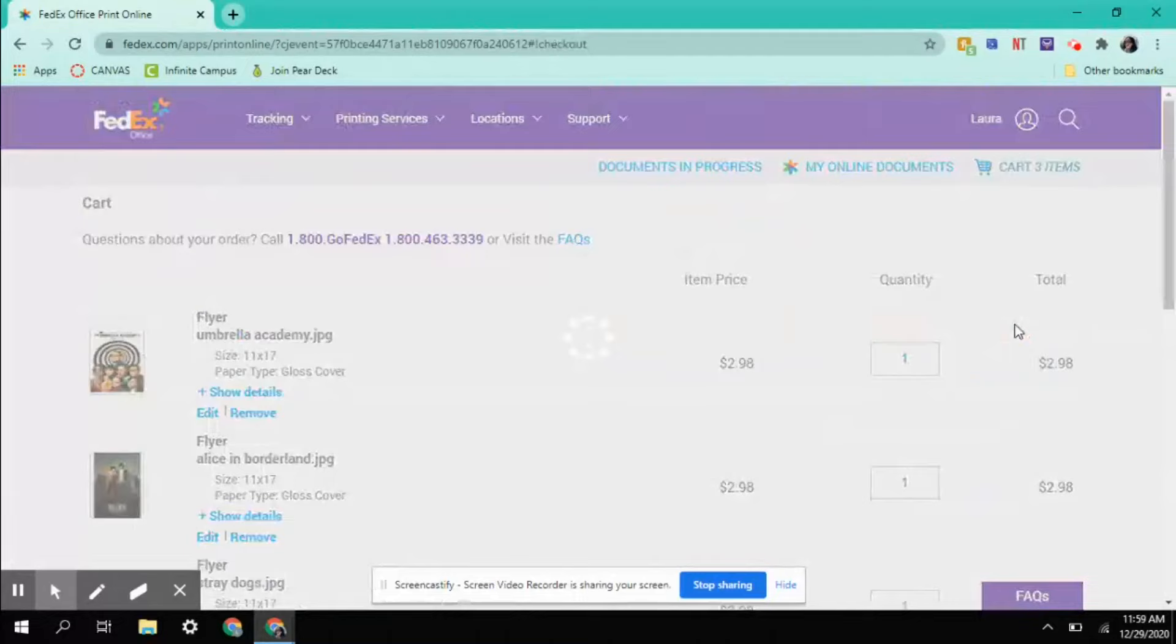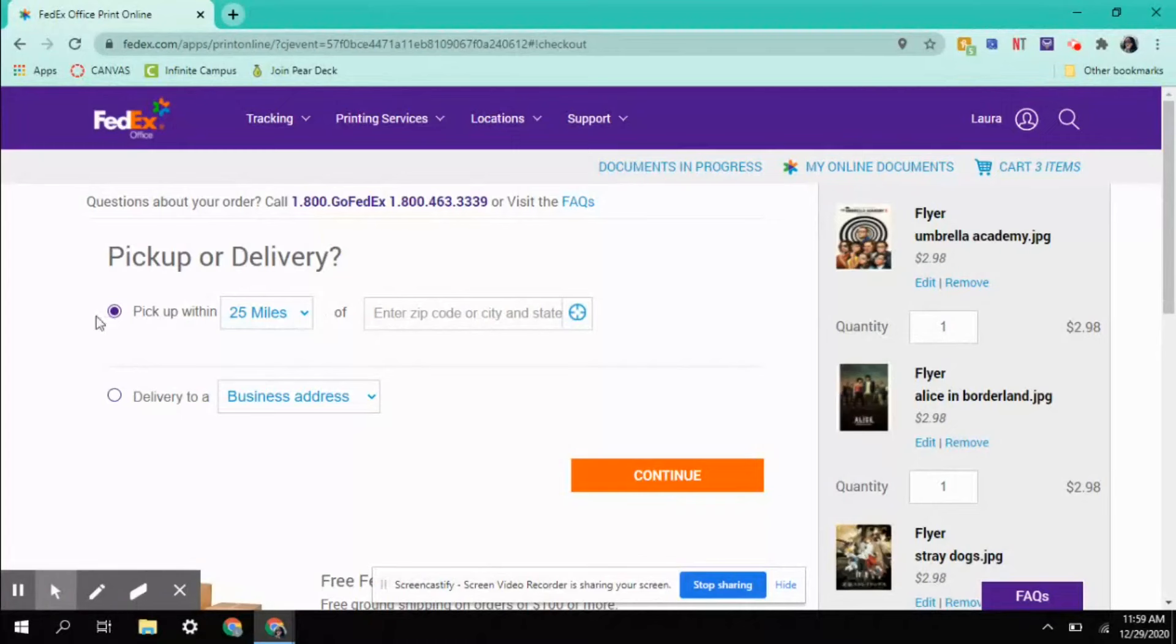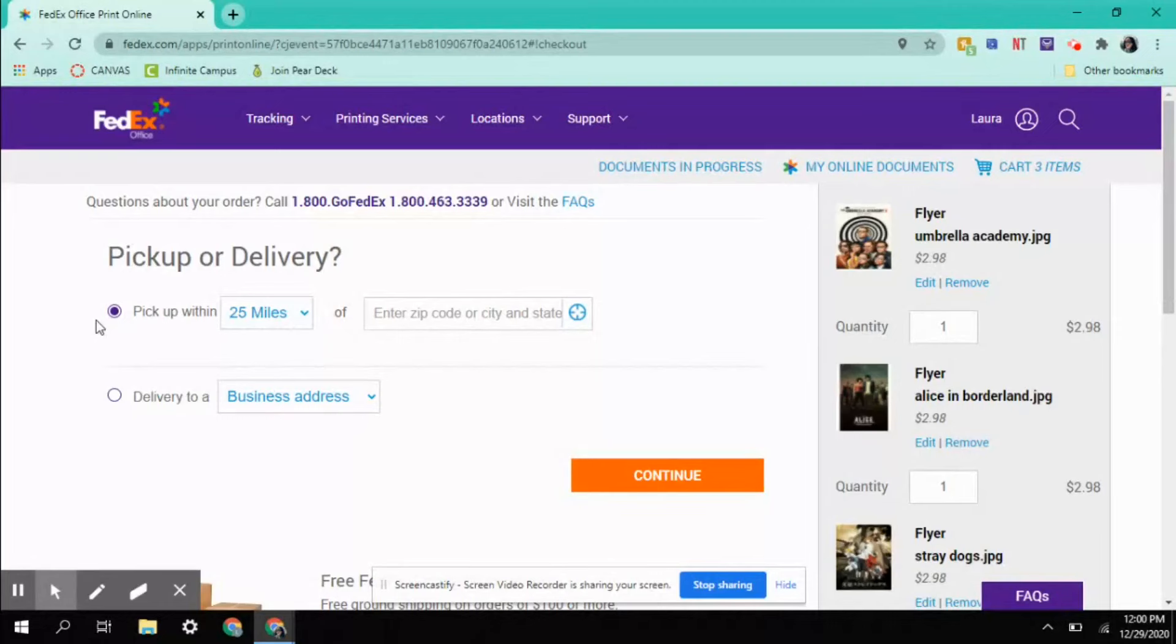I was having some difficulties signing in but I got it to work. You want to click check out. It's going to show everything you got, these are the things I got if anyone was interested. Then you want to do pickup and not delivery, unless you want to pay like 10 bucks for delivery. I have three FedExes that are really close to me. After you picked where you want to pick it up, you want to type in all this information.